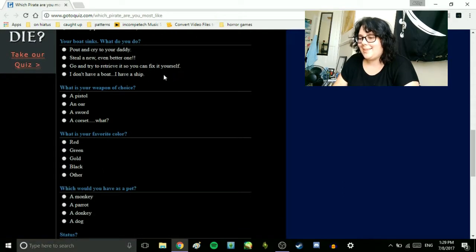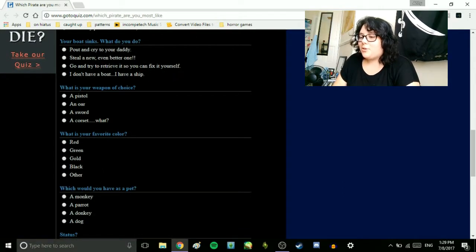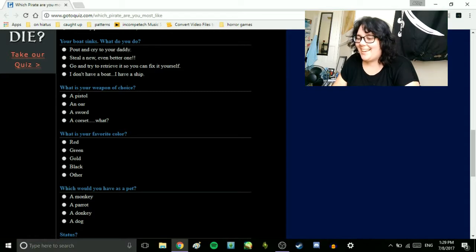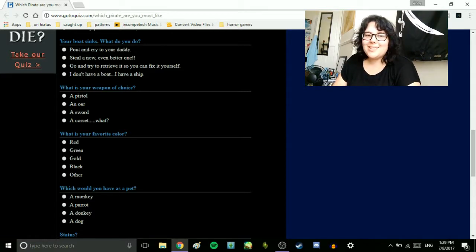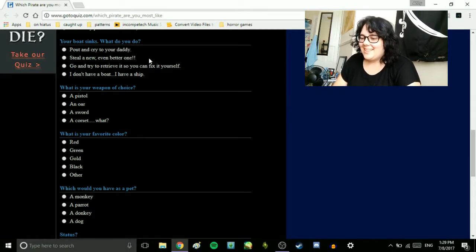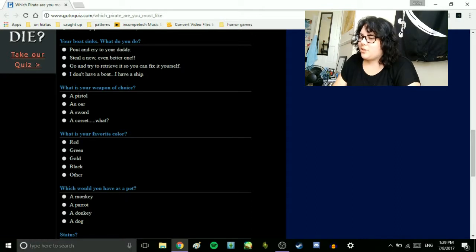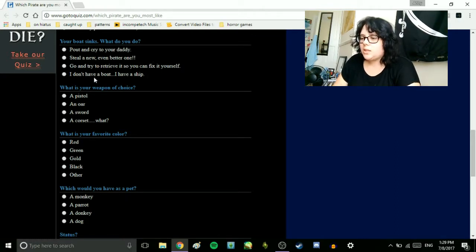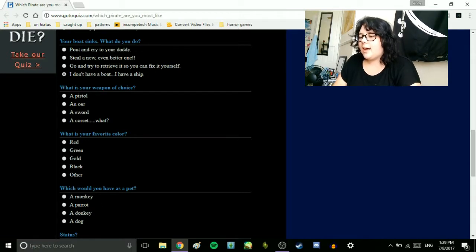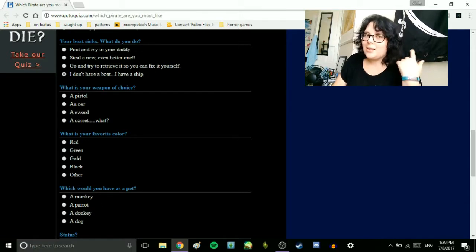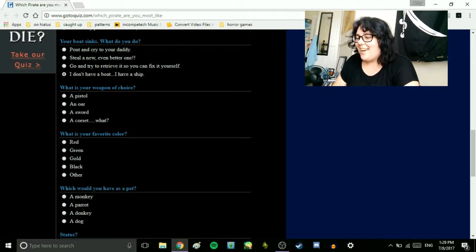Your boat sinks, what do you do? Pout and cry to your daddy? I bet that one's Stede Bonnet. Steal a new, even better one? Go and try to retrieve it so you can fix it yourself. I don't have a boat. I have a ship. I'll go with that one, because I read your boat sinks and my brain immediately went ship.